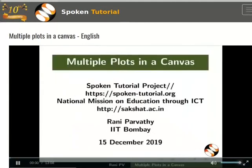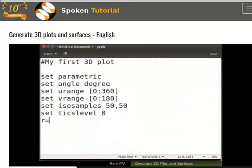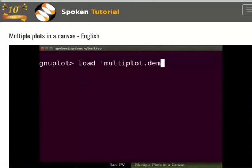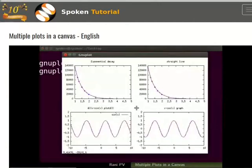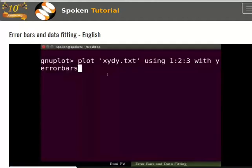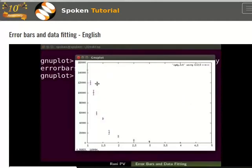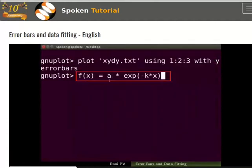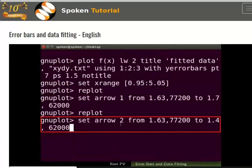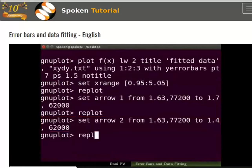In these two tutorials, we will write scripts to generate plots. We will generate 3D plots and learn to script graphs in multiplot mode. The next tutorial in the series is on error bars and data fitting. The user will incorporate error bars in a graph, learn to perform data fitting using GNUplot and draw an arrow in the graphical window.